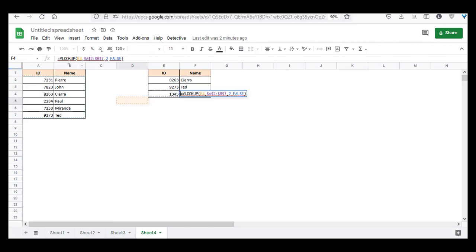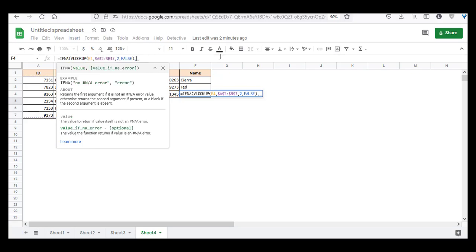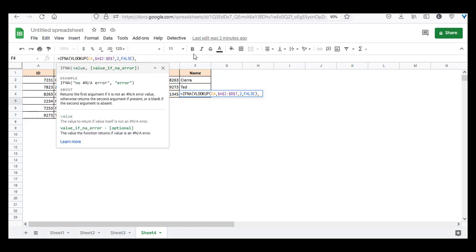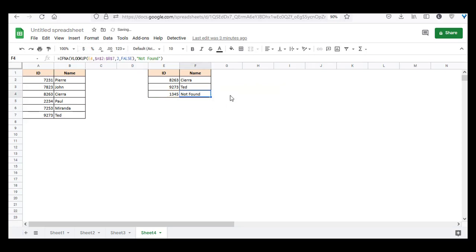So what we're going to do is we're going to wrap this VLOOKUP function inside the IFNA function. And this VLOOKUP function is going to be the first parameter. So we have a formula as the first parameter, and as the second parameter, we're going to write the text that we want to display if the #N/A error is returned by this formula here. So we want to just say not found. So if the corresponding ID is not found in this table, we want to display the string not found. Now press enter, and now you can see over here it says not found instead of the #N/A error.